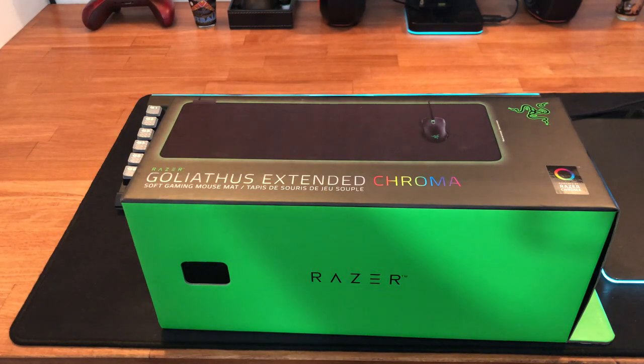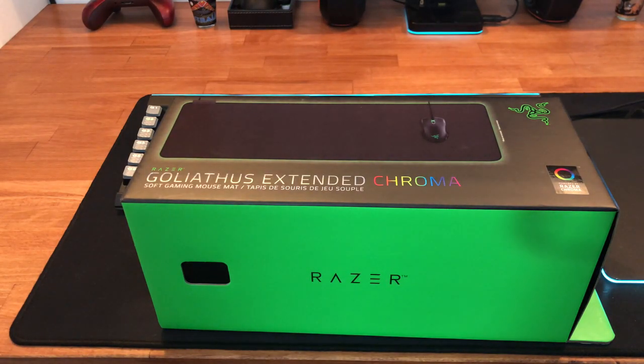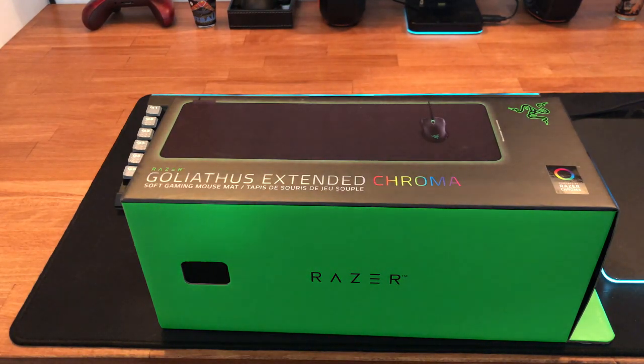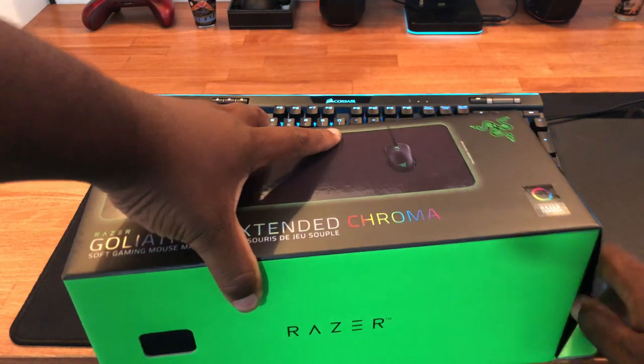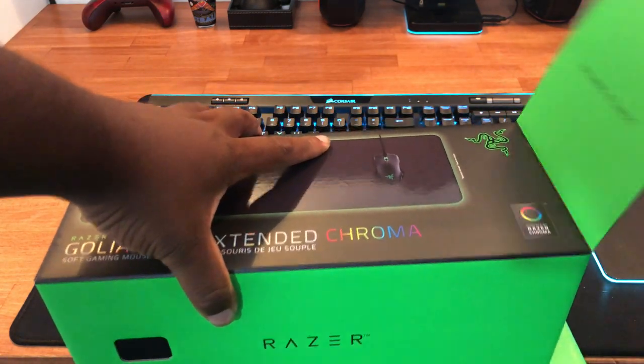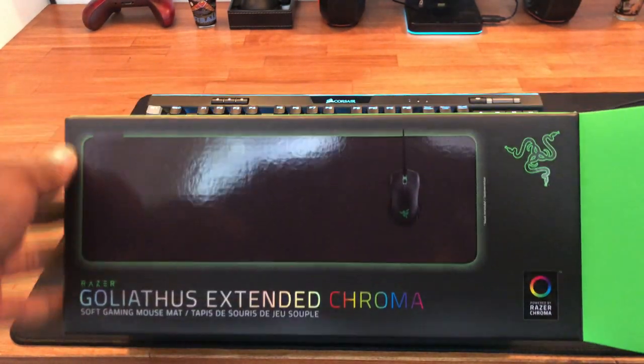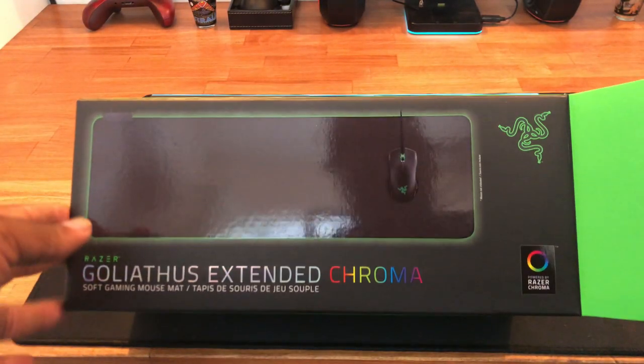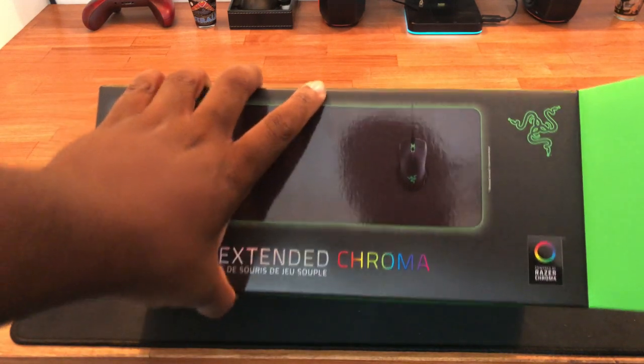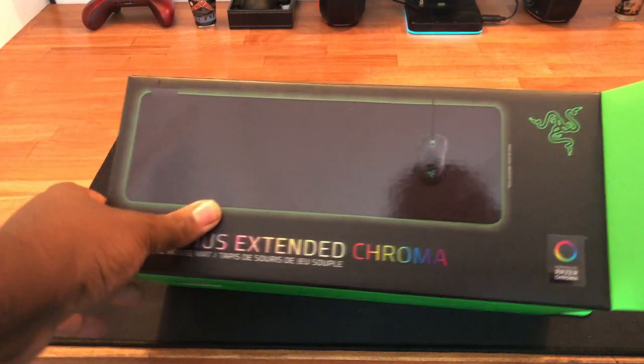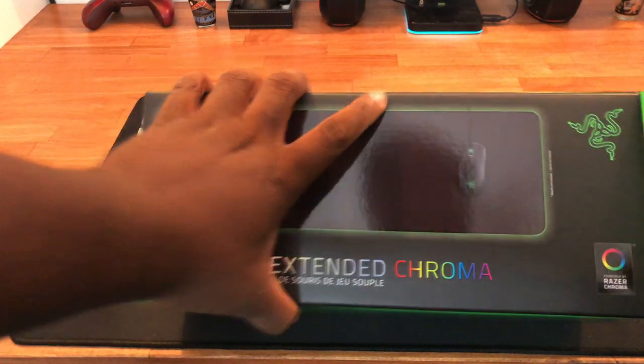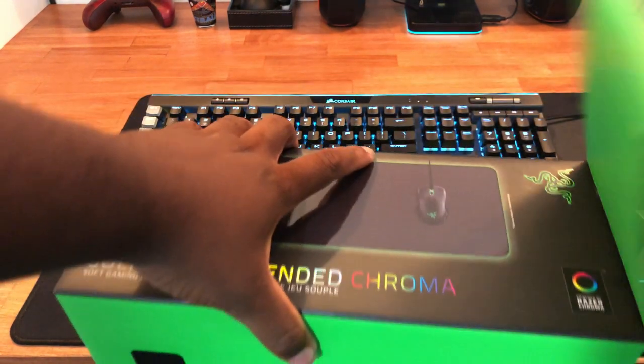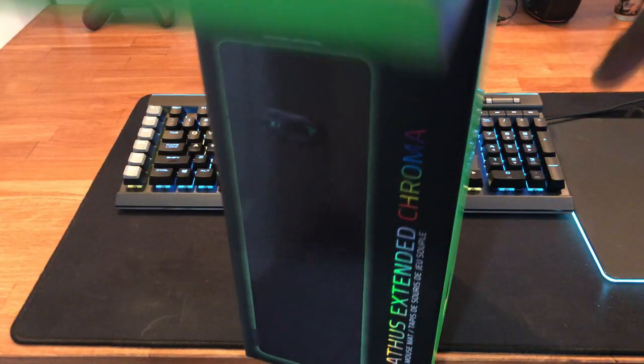Let's crack this bad boy open and see what we get. The box is pretty nice, it's a nice thick box, so you don't have to worry about anything being damaged in there.